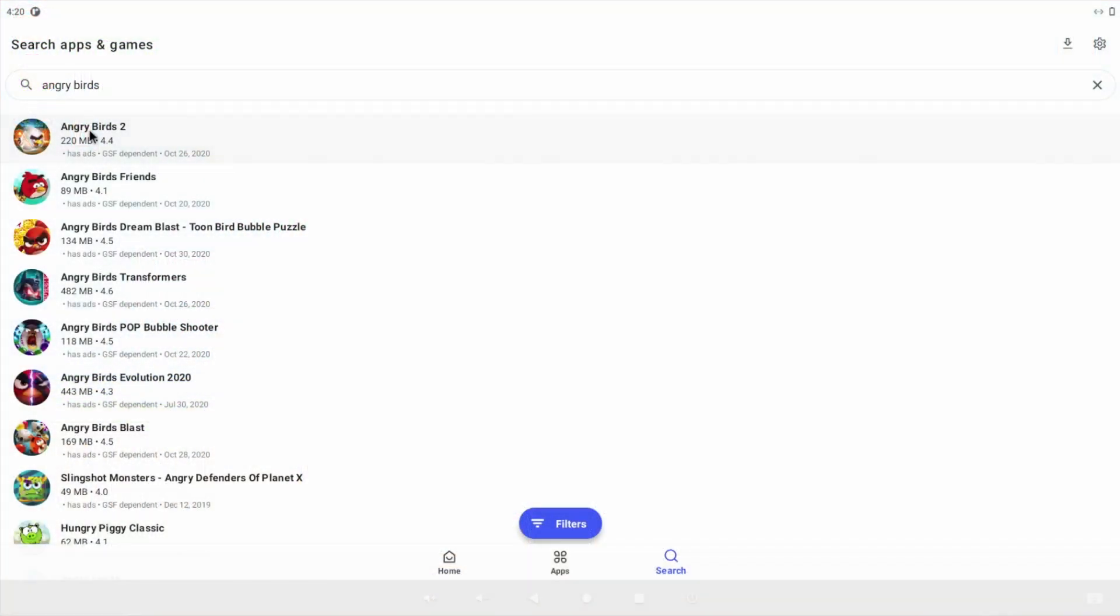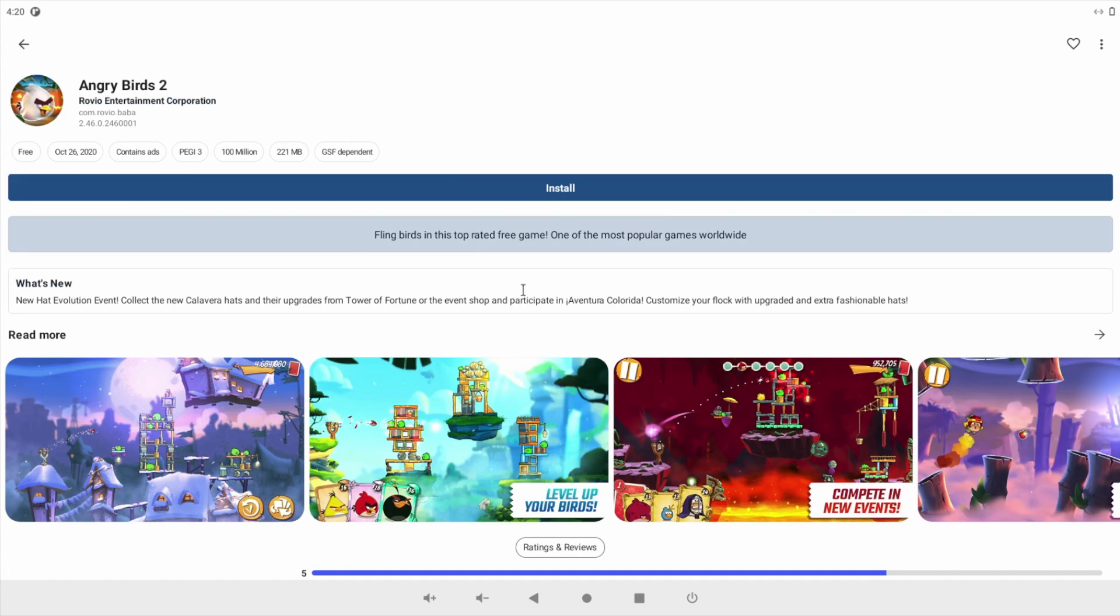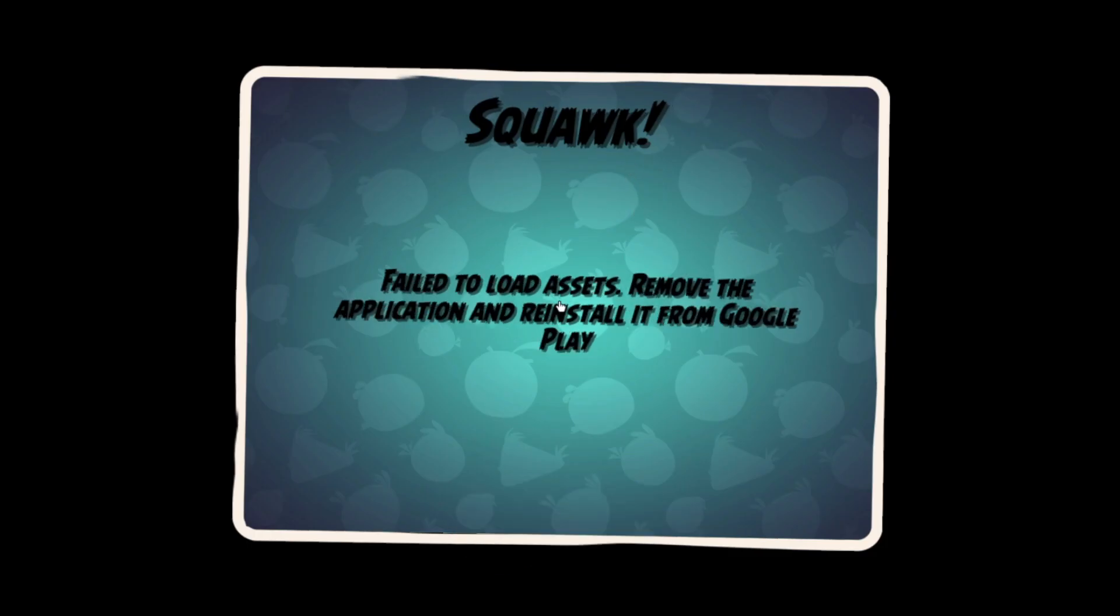The second app I installed was Angry Birds 2. Now I do say install, but it didn't fully install actually. I got a couple of system errors and a message 'failed to load assets' and a gentle note to reinstall from the Google Play Store.